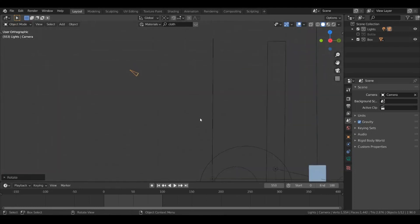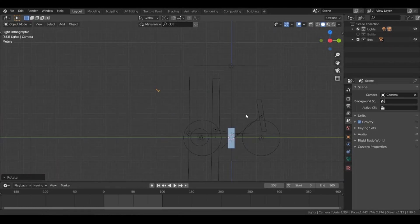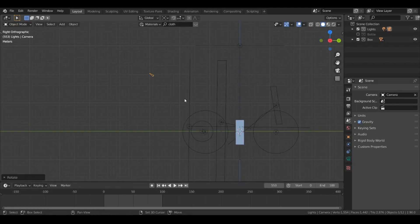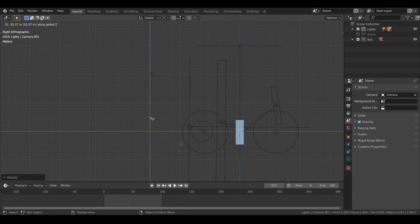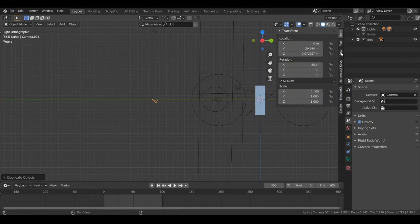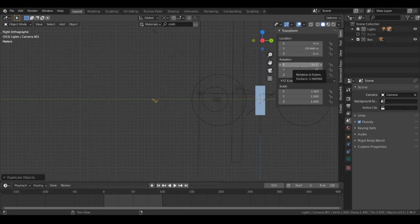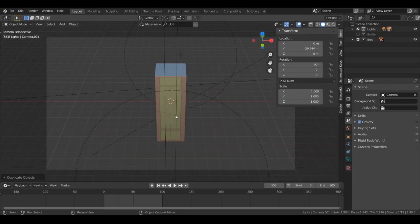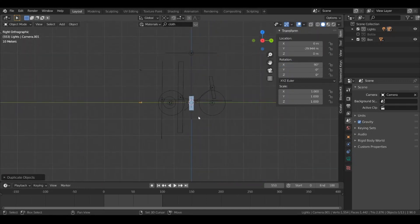Now let's duplicate this camera — hit Shift+D and duplicate it and move it over here. Hit End to bring up the side panel, and here I'm going to change the Z location of this camera to zero and the X rotation to 90.